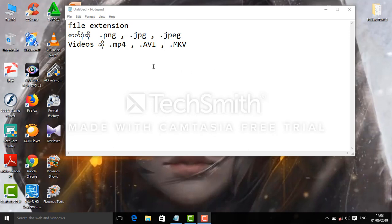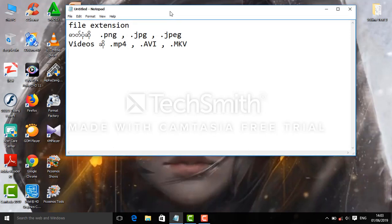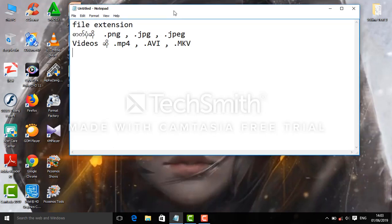This is a video lesson where I will show you how to find file extensions.